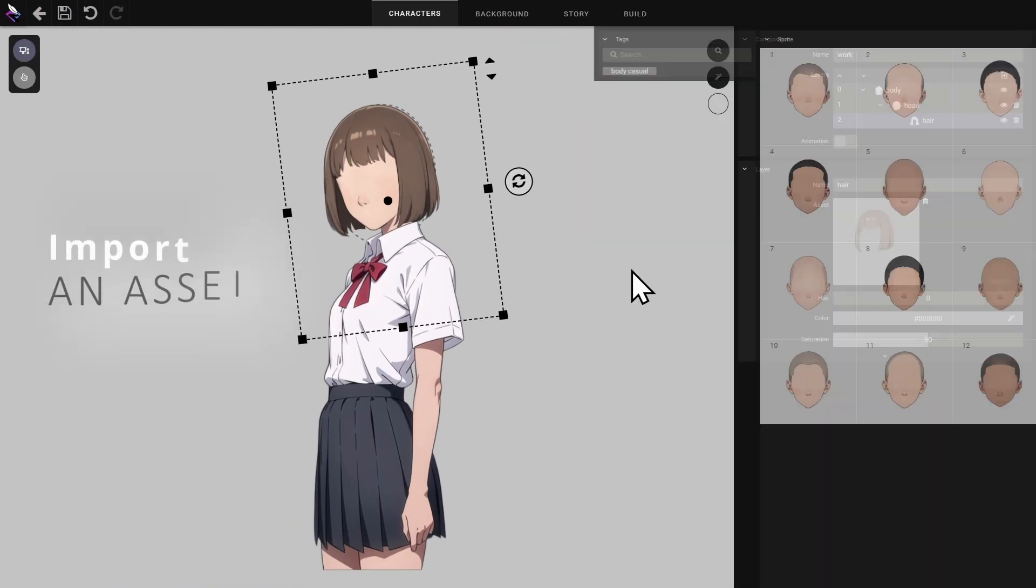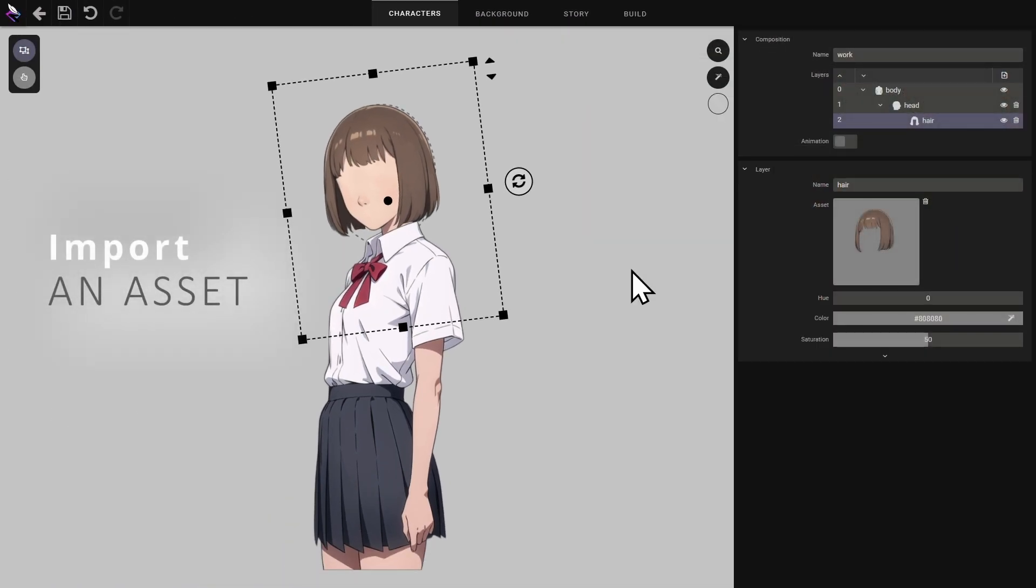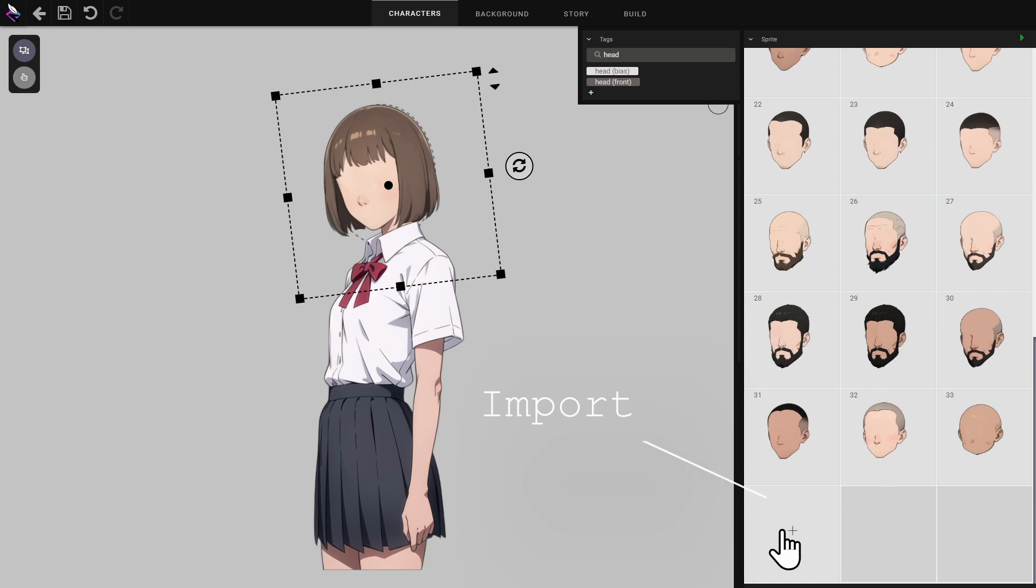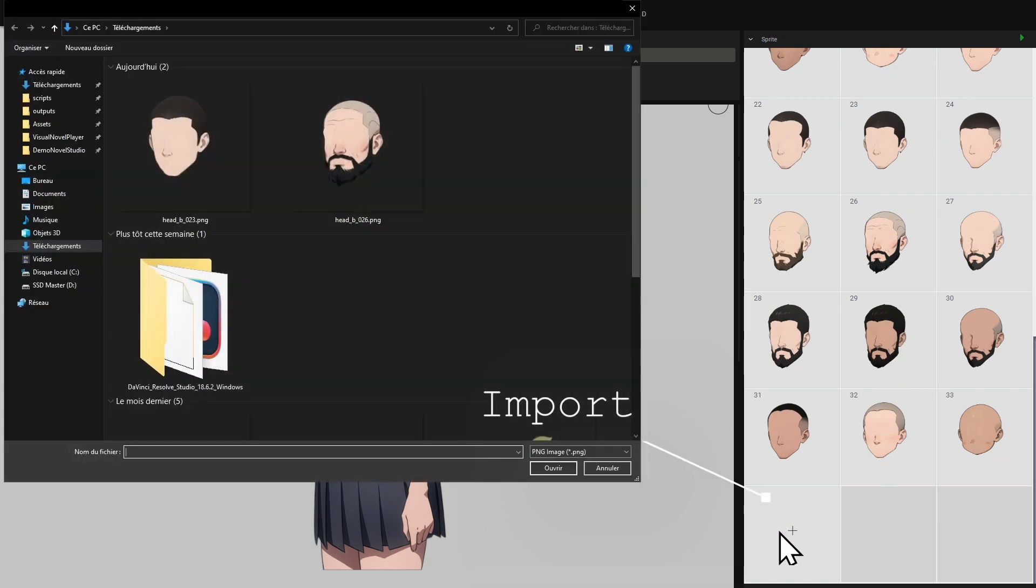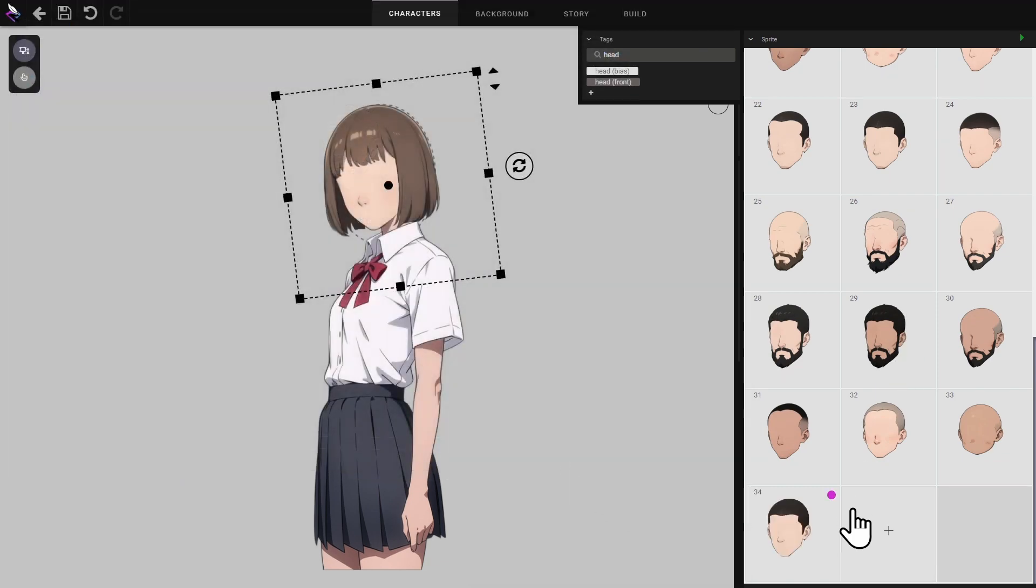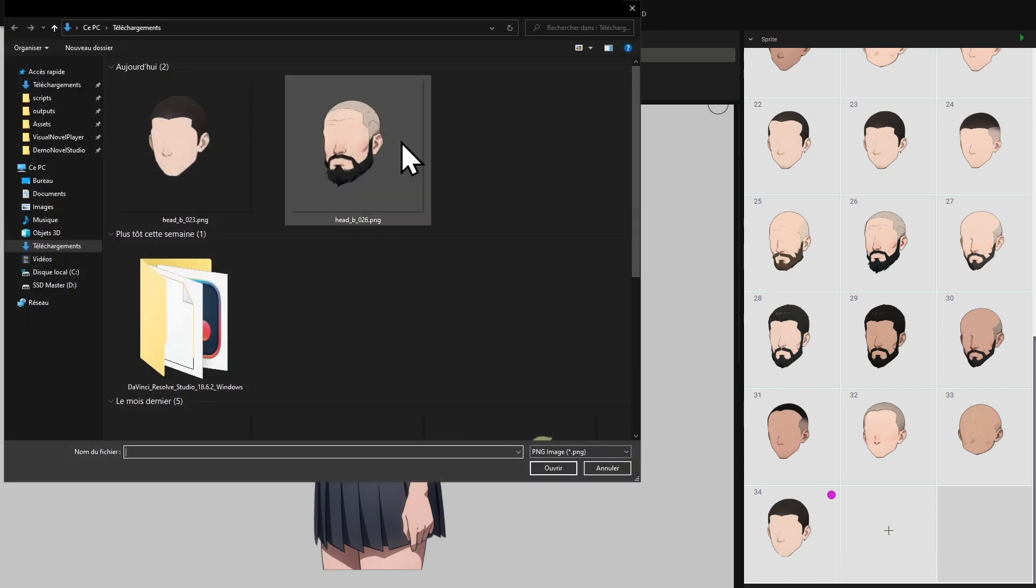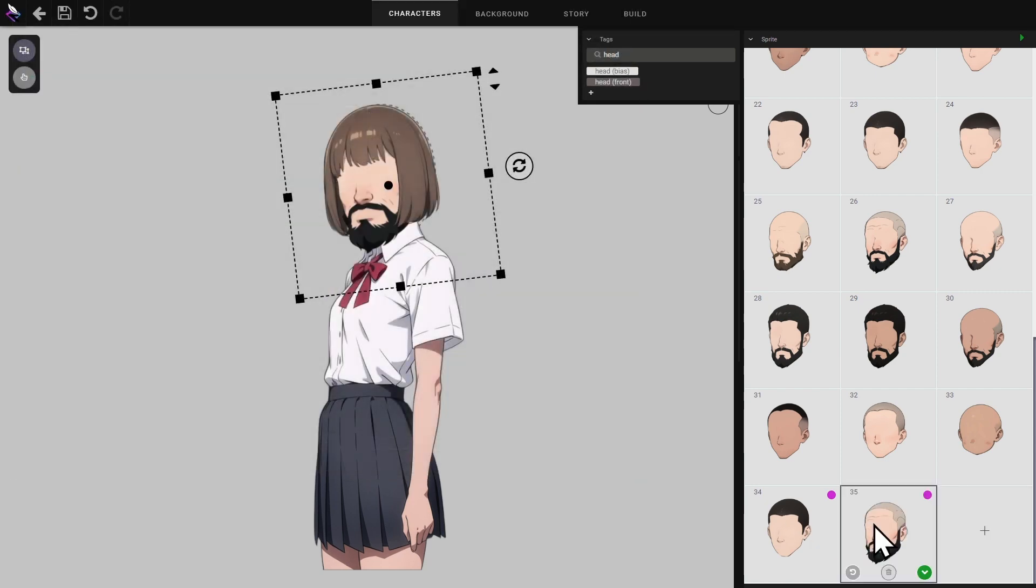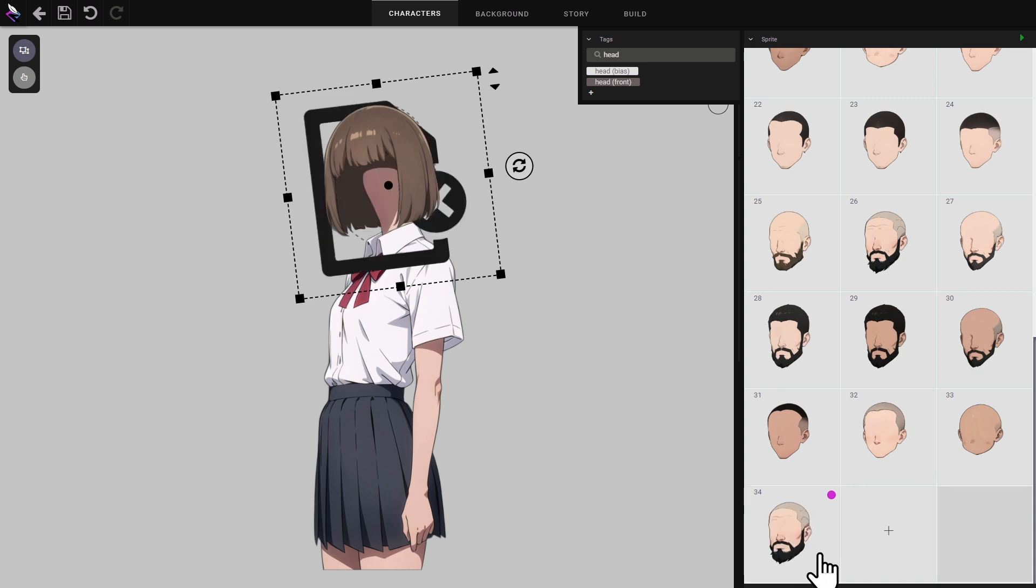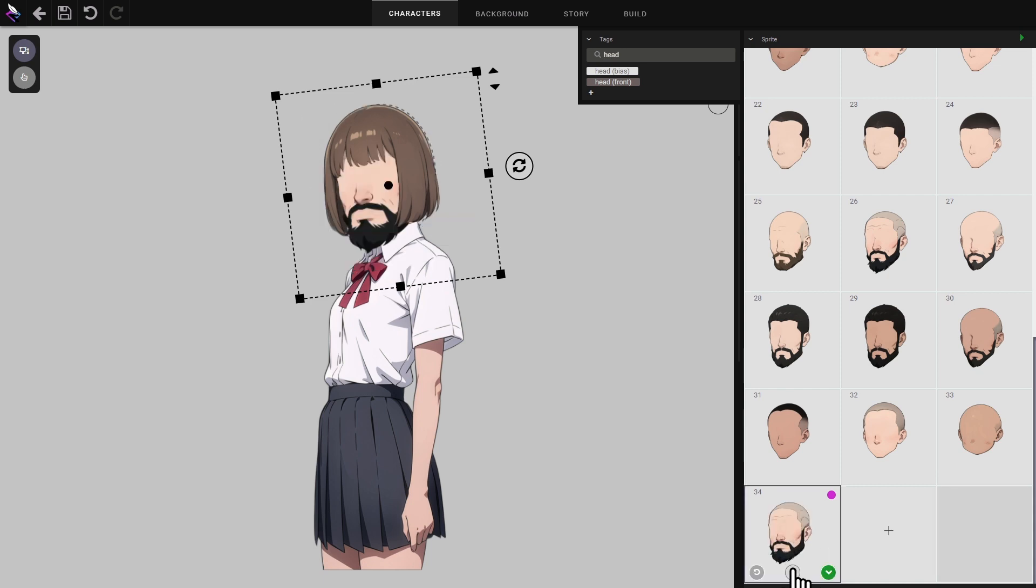For those who know how to draw you can import your own images. I'm going to modify the image used for the character's head. I click on the import button and select an image I wish to use. Custom graphics are indicated by a purple circle. They can be deleted. To delete, select the element and press the delete button.